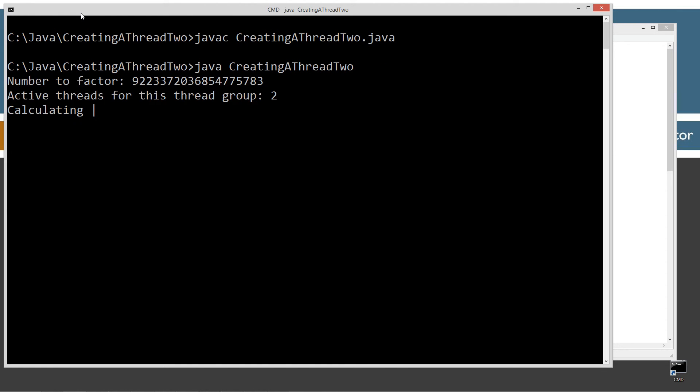Let's run it right here. And there we go. So it's doing exactly like what the first one does. It's calculating that particular number there. Number active threads for this thread group, too.